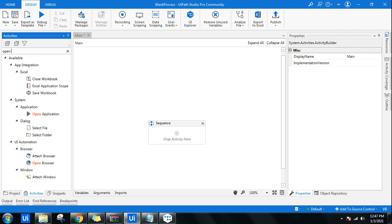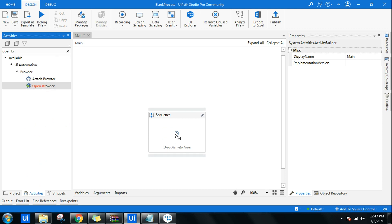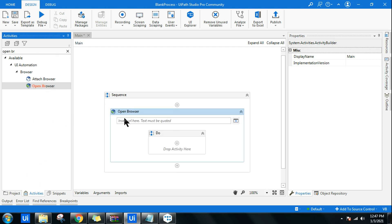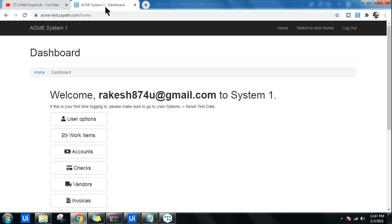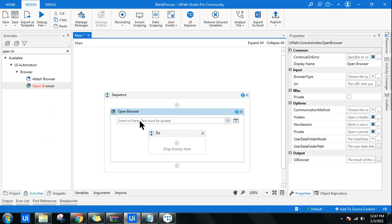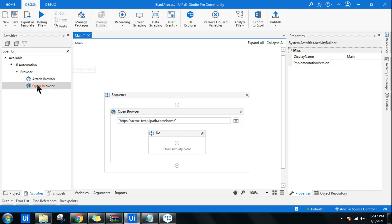The very first thing I want to do is open a particular web page, so I'll use the Open Browser activity and insert the specific URL. I'll put this URL in the description.